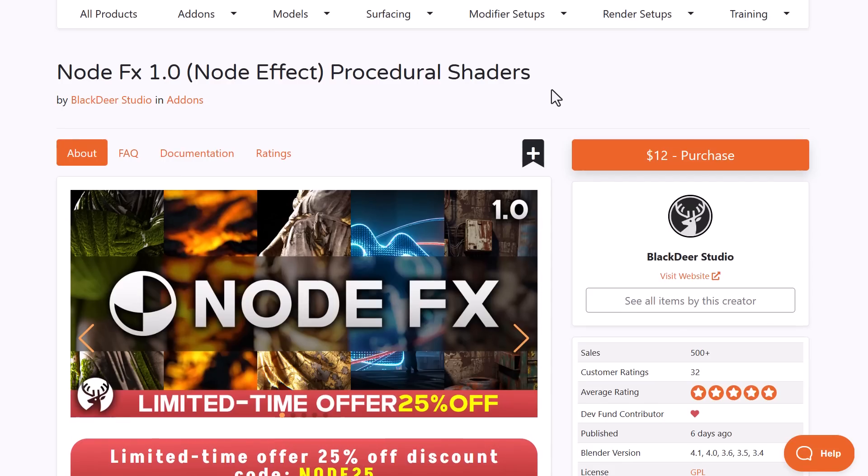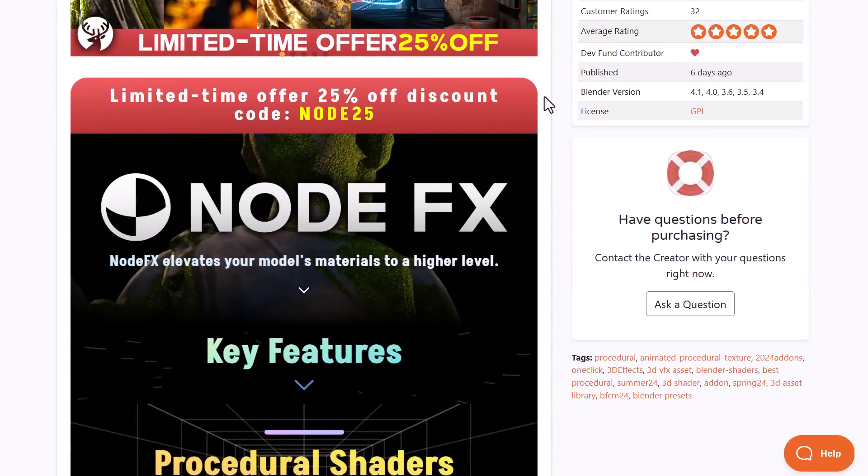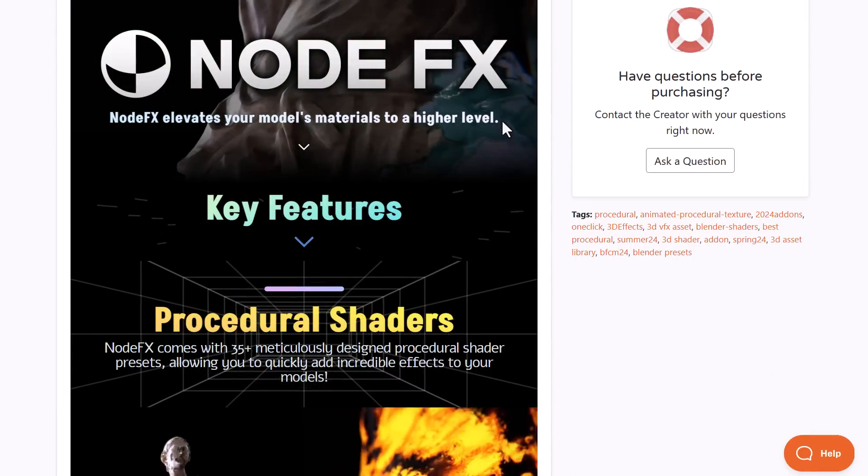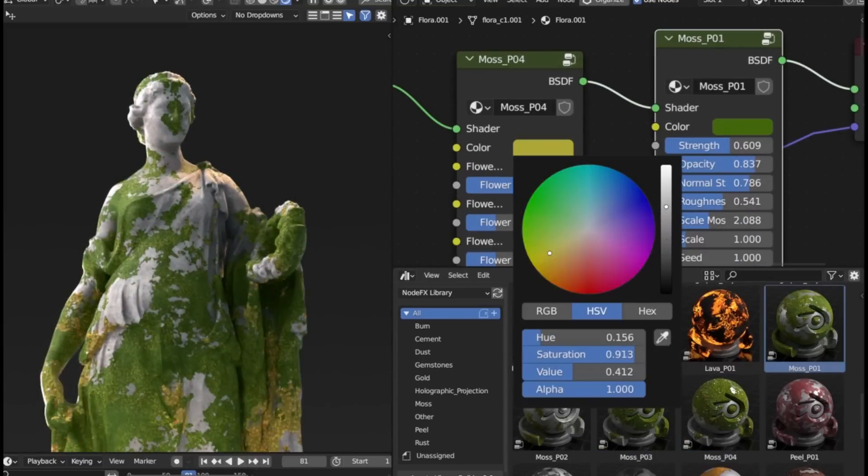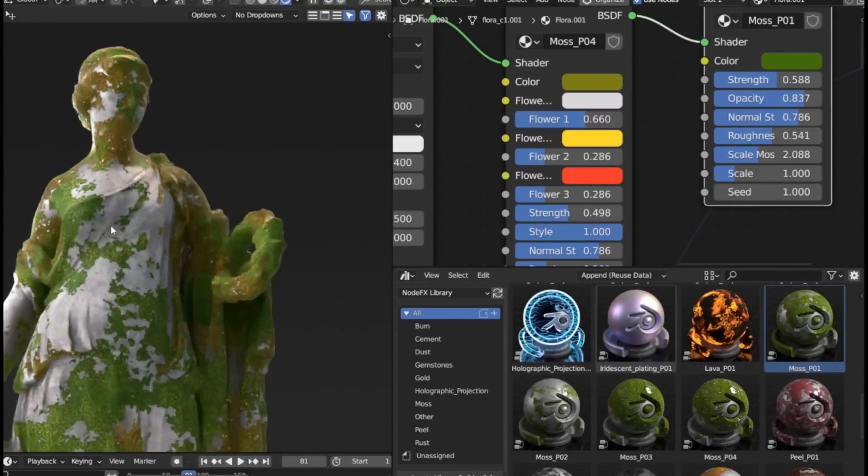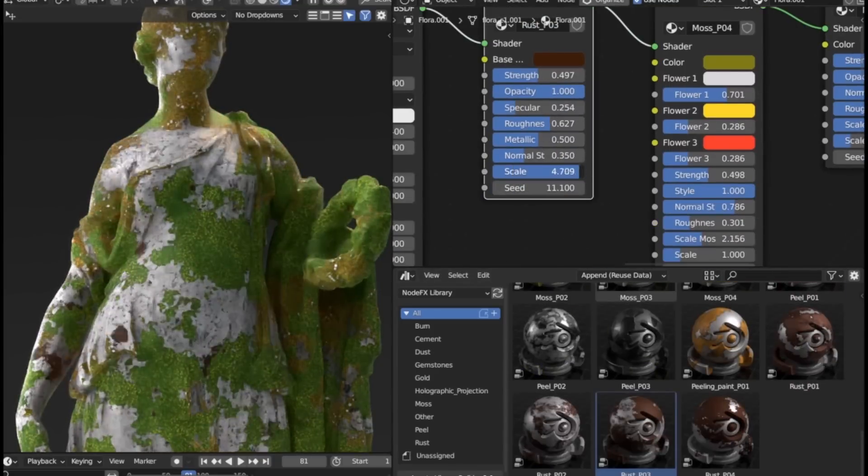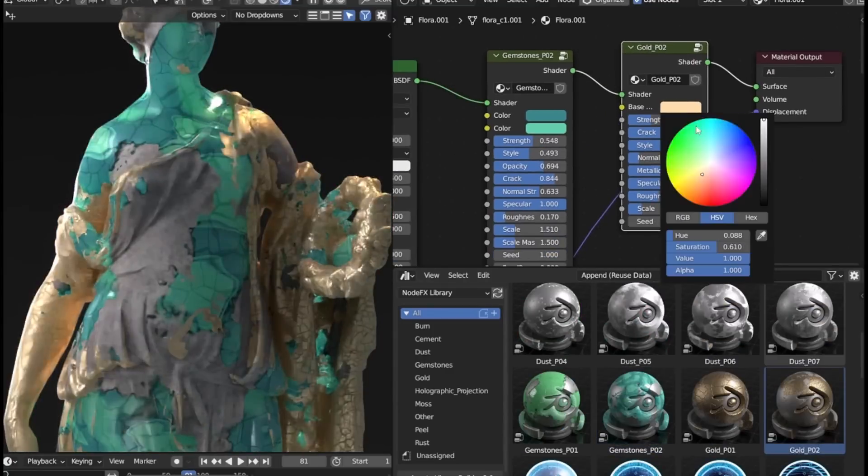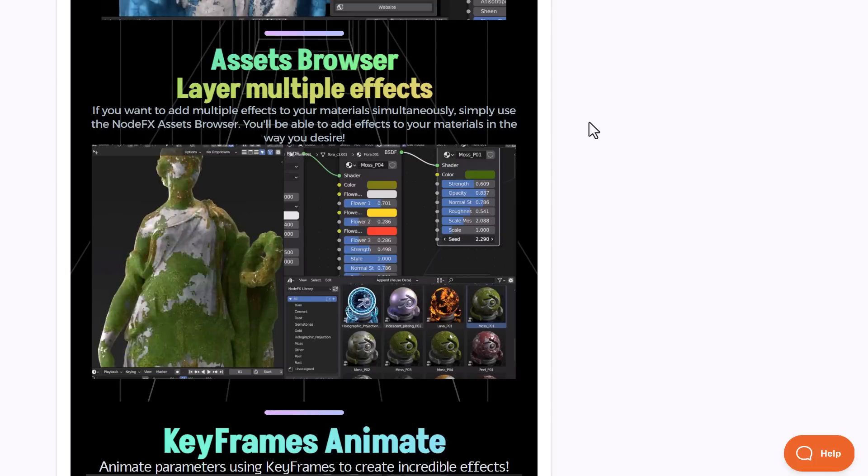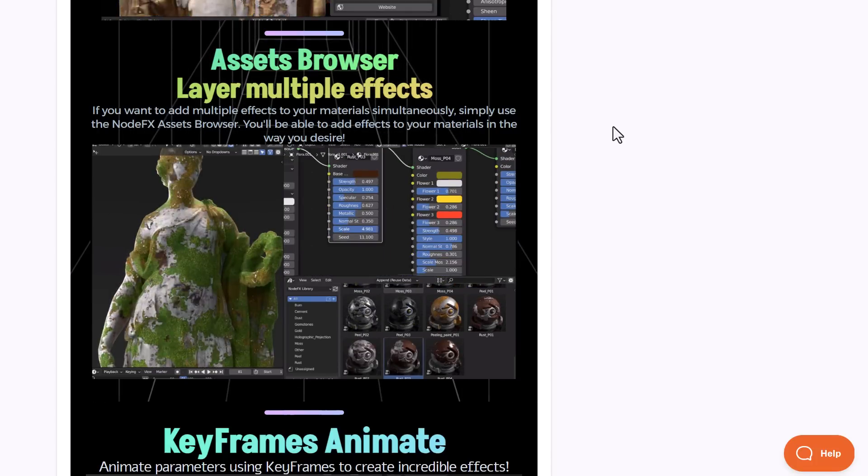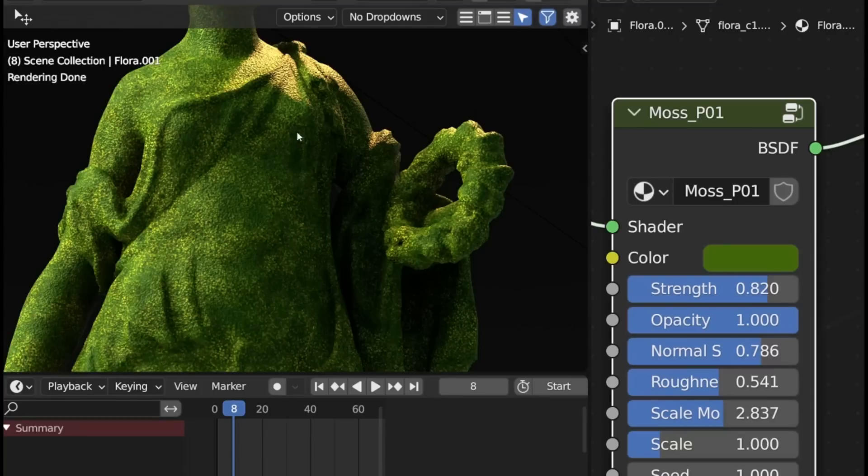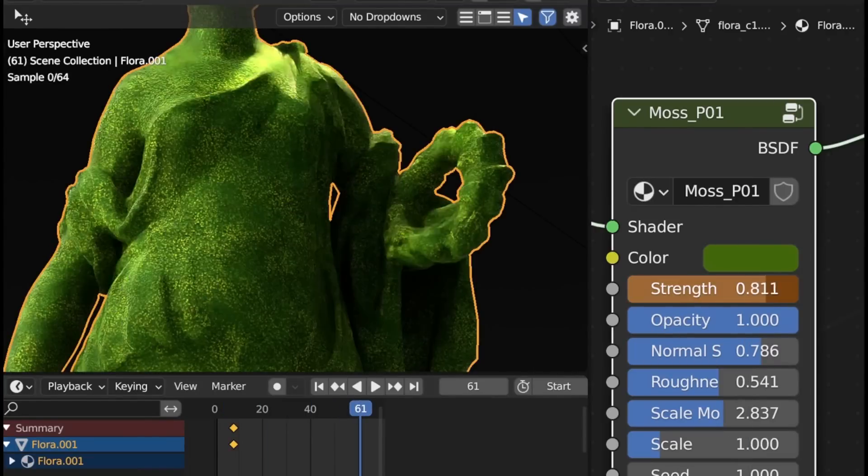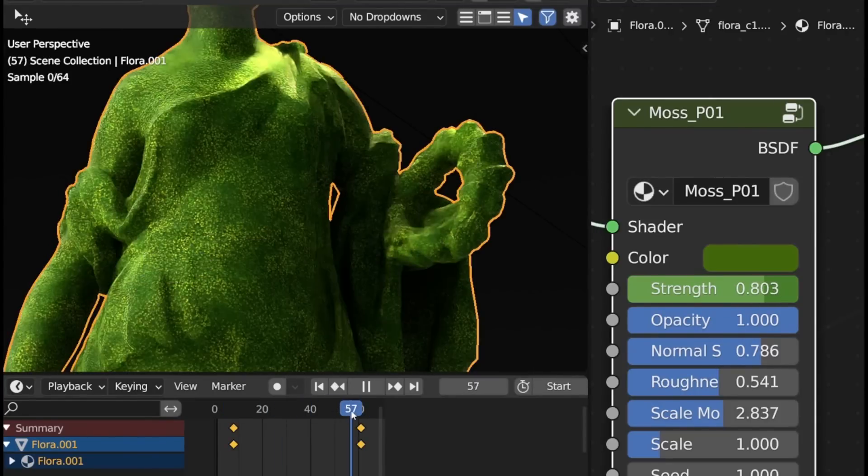Node FX 1.0 is a beautiful procedural shader tool from Black Dare, currently doing a 25% offer. This comes with 35 meticulously designed procedural shader presets allowing you to quickly add incredible effects to your model. You can add, remove, and mix these effects however you want with a couple of interesting parameters. Currently it's doing a 25% offer and links will be in the description.